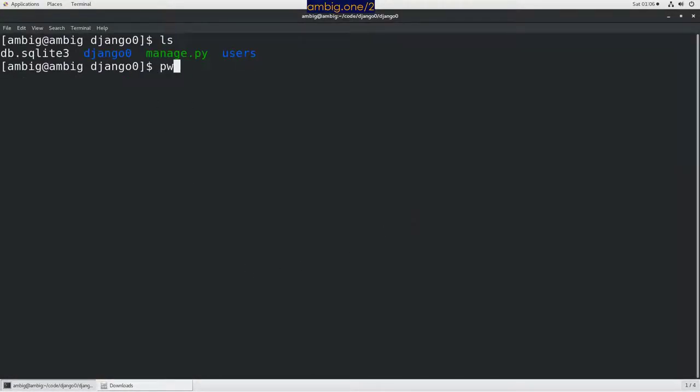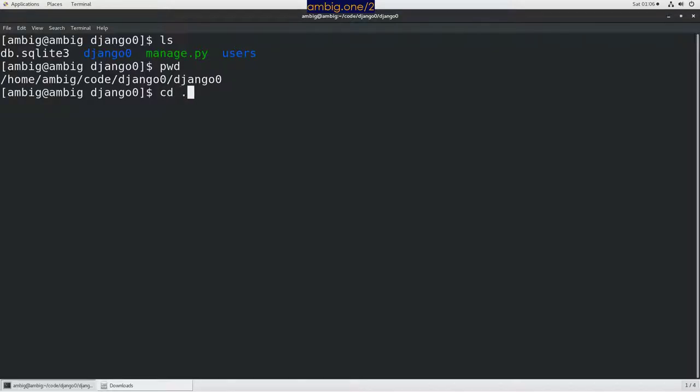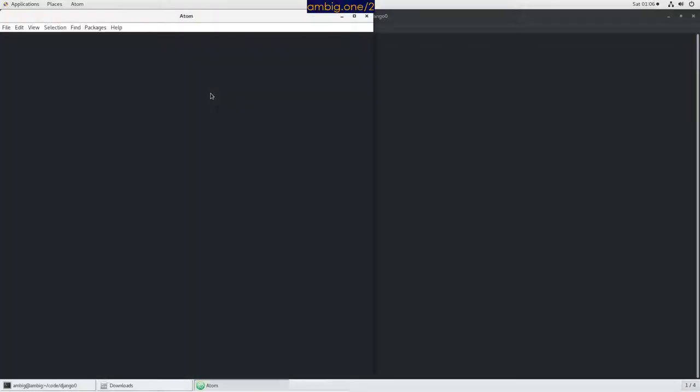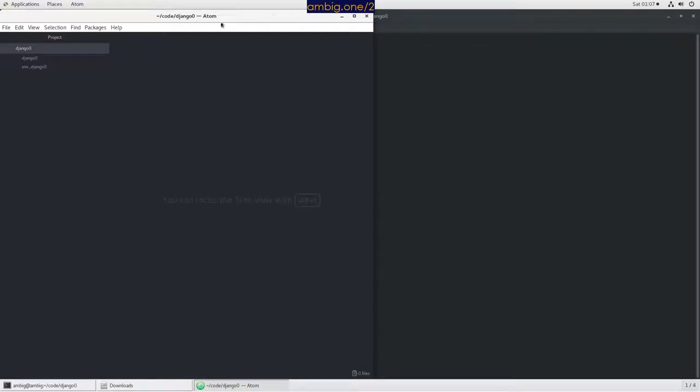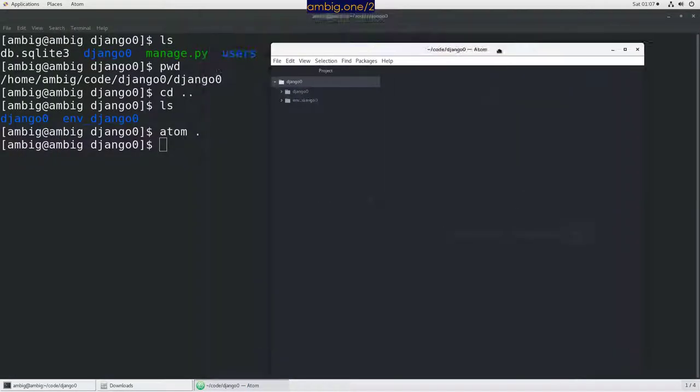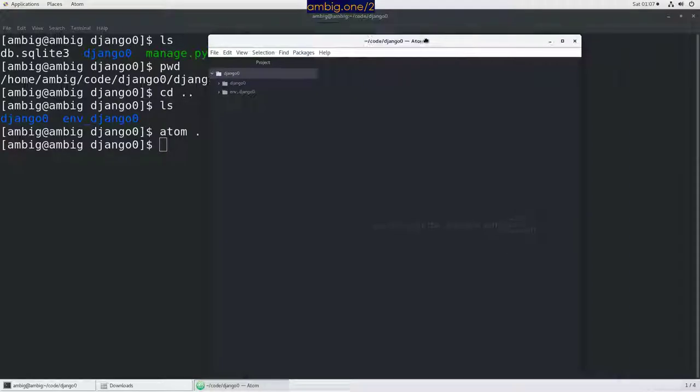That is pwd, right? cd dot dot ls. Now what I want to do here is I'm going to type Atom dot here so that I can have this particular directory. Awesome.